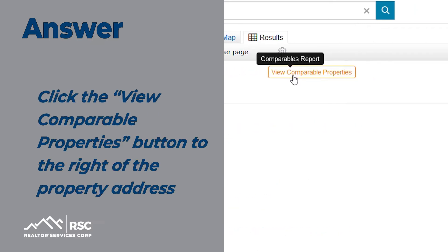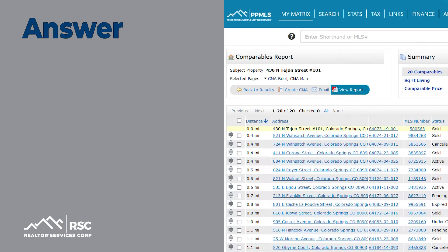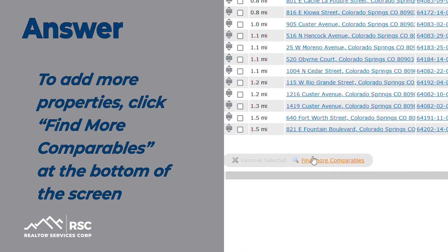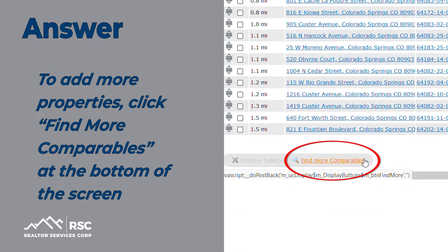Click the View Comparable Properties button to the right of the property address. Matrix will automatically generate a list of the 20 most comparable properties. To add more properties, click Find More Comparables at the bottom of the screen.